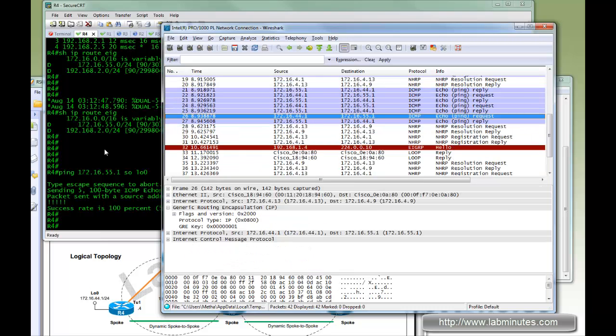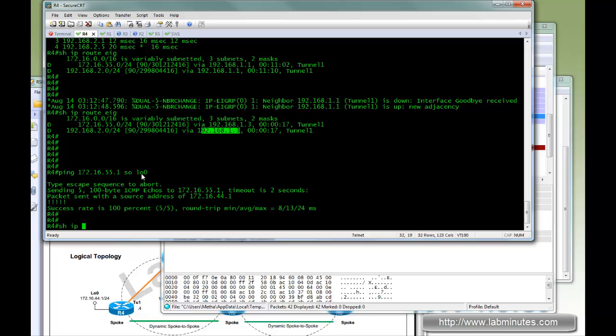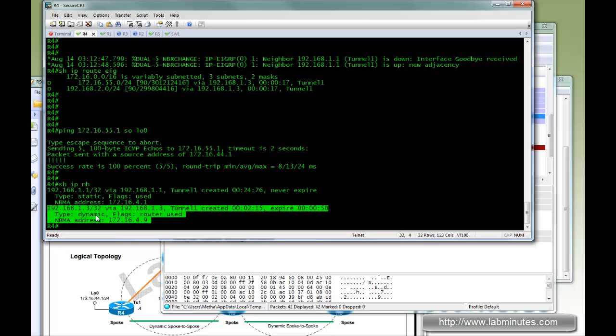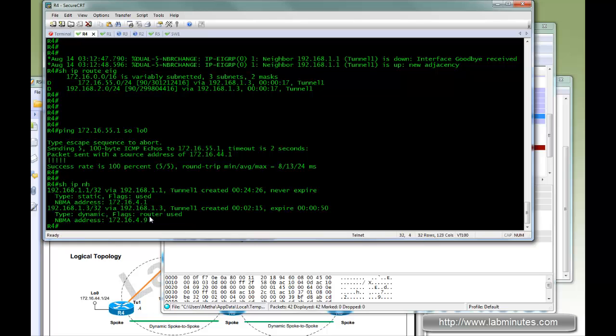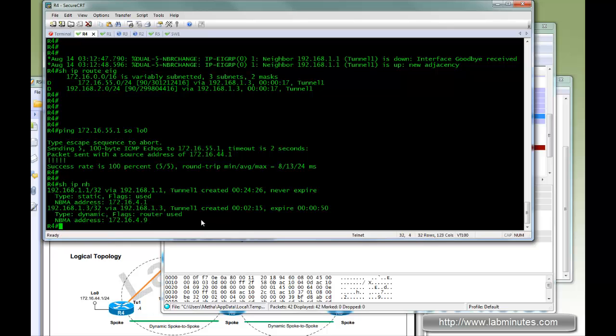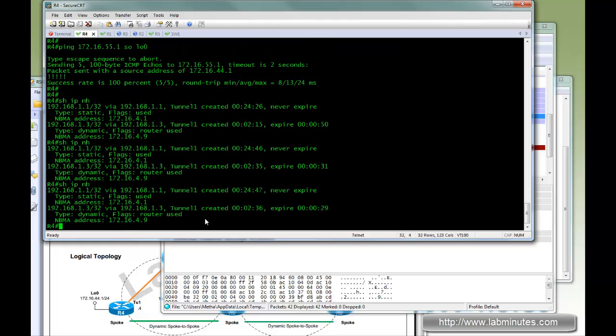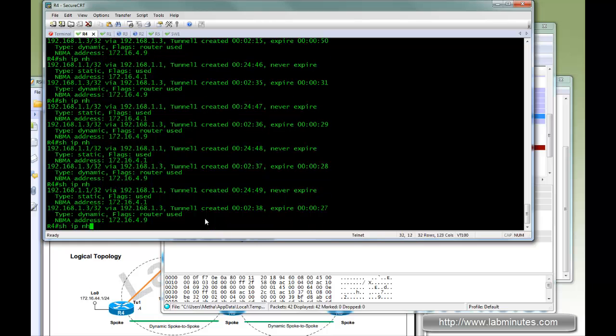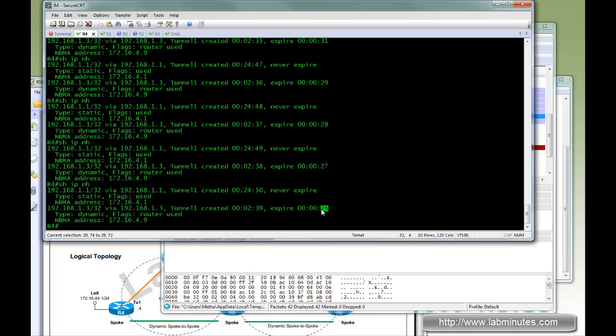Now R4 knows how to reach R3, so it builds the direct GRE tunnel to that and at the same time it maintains a mapping. You can see now before we have static, now we have dynamic. So it maintains the physical to logical IP mappings and that stays in there until the timer expires. You can see it's counting down right now.